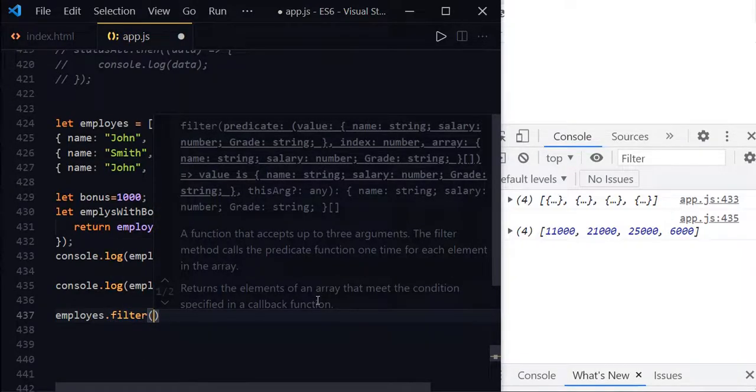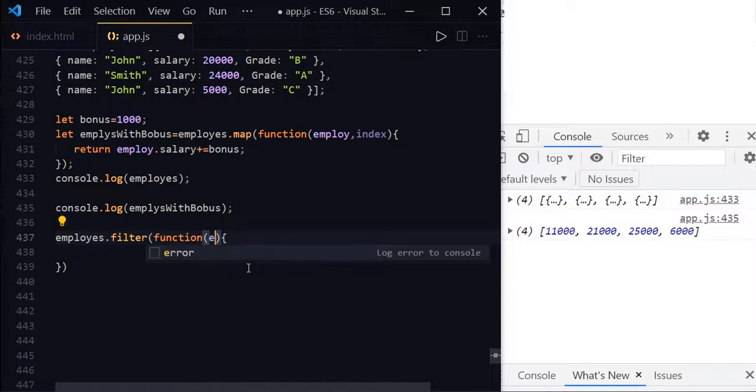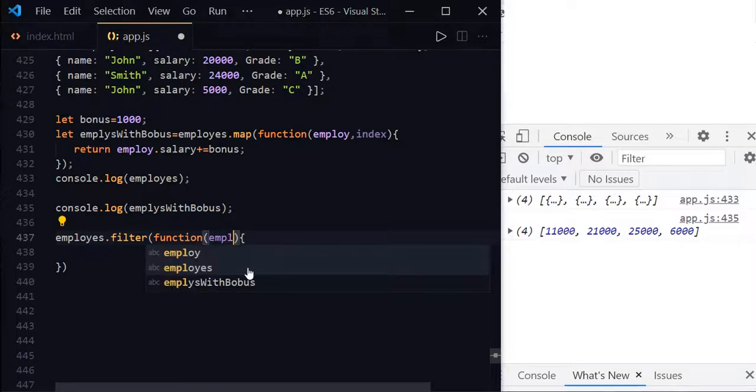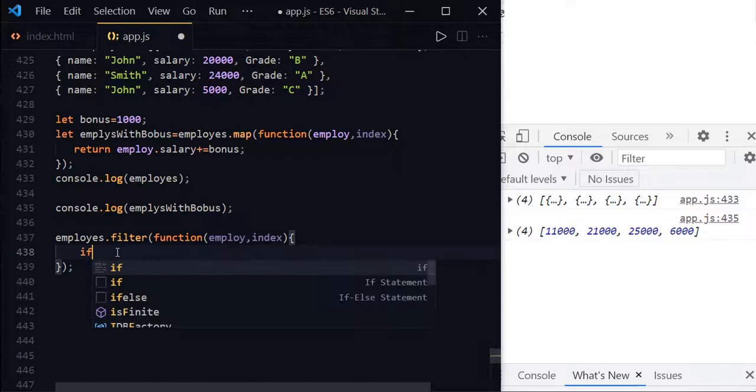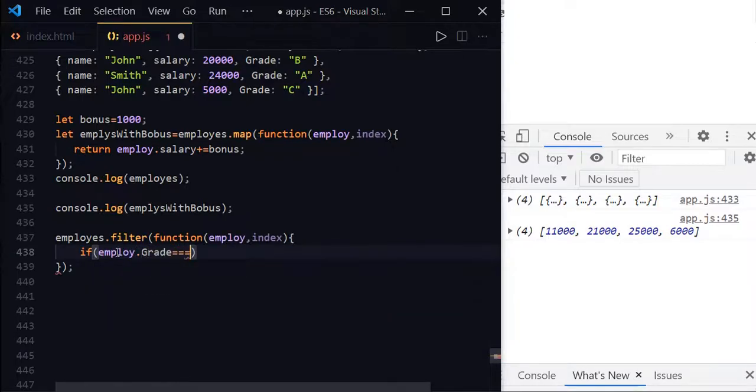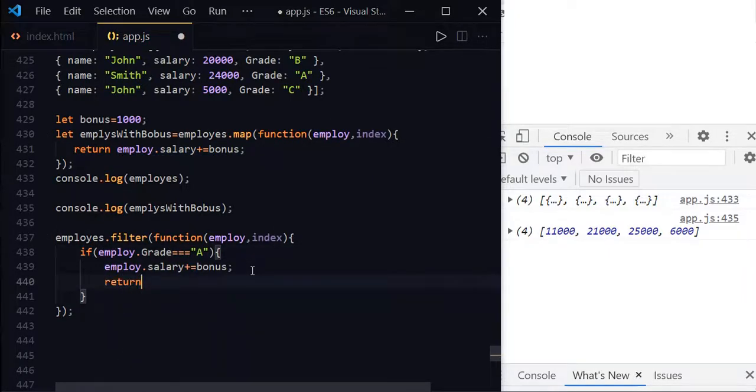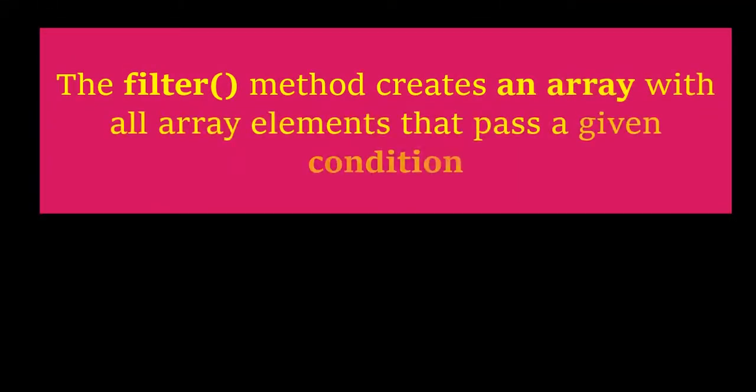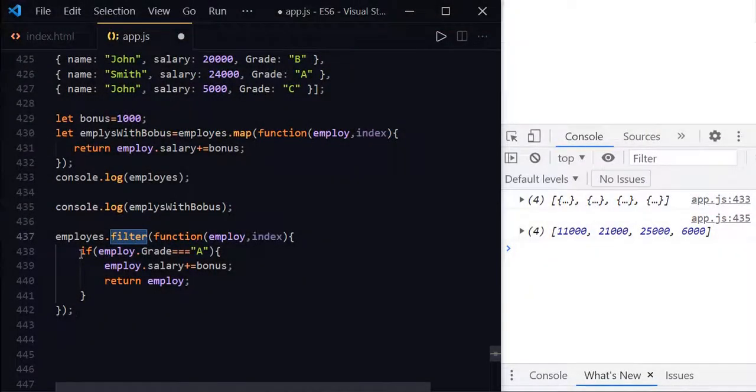Like map method, filter method also will take a callback function. The callback function of filter method will receive two parameters: the first one will be employee, and then index. As we discussed, we need to add the bonus to the employees whose grade is A. So let us add a condition now. If employee.grade equals A, and then take this logic and return employee. So what this filter method will do? The filter method creates an array with all array elements that pass a condition. In this case, filter method will create a new array with all employees who satisfy this condition.